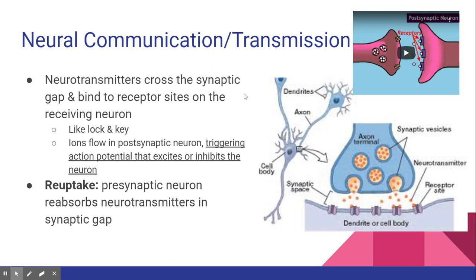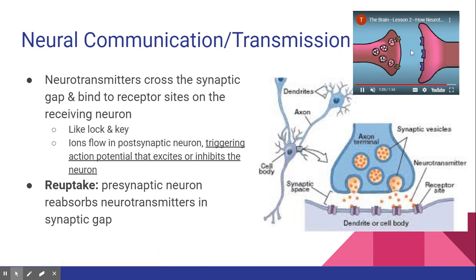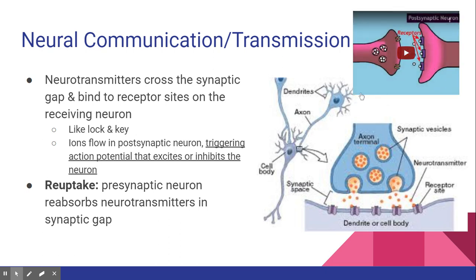Reuptake comes up a lot in medicine. One of the main medications for depression is an SSRI — a selective serotonin reuptake inhibitor. This basically stops the pre-synaptic neuron from taking serotonin back, meaning more serotonin stays floating in the synaptic gap for dendrites to receive. Serotonin is a feel-good neurotransmitter that improves your mood. By blocking reuptake, you keep more serotonin in the synaptic gap instead of it getting sucked back in, sending more feel-good messages to your brain. We'll discuss this more when we cover neurotransmitters.